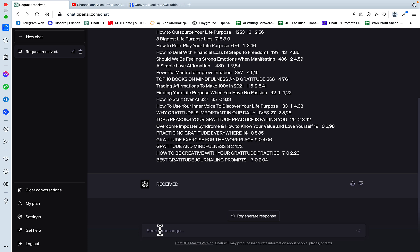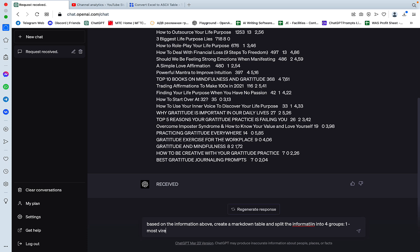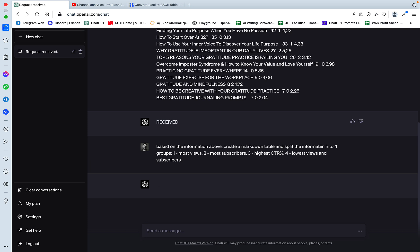So this is one of my abandoned channels that I don't update anymore. This is about life purpose and manifestation. So we'll go straight to analytics. I'll select lifetime and as you can see we have views, subscribers, impressions, click-through rate for some of the videos.